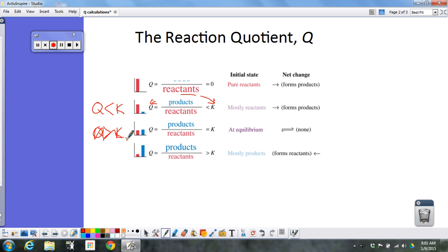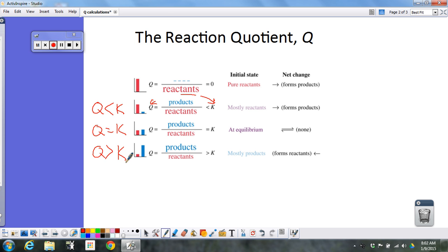If Q is equal to K, then the system is at equilibrium — the numbers are the same. If Q is greater than K, that means in my Q expression, when I plug the concentrations in, the numerator was too big and the denominator was too small. So in order to get Q equal to K, I have to produce some reactants and get rid of some products to reach equilibrium — the reaction would shift to the reactant side.